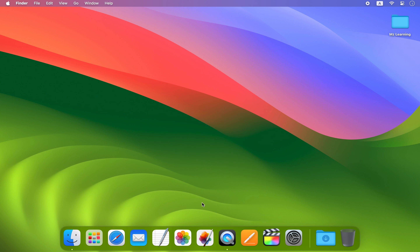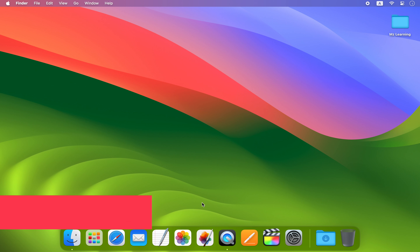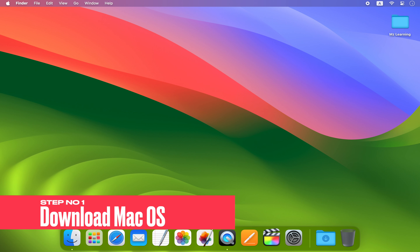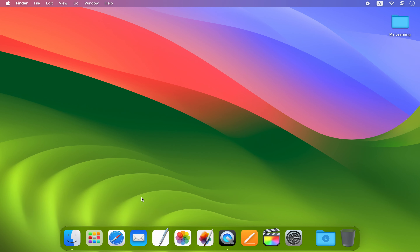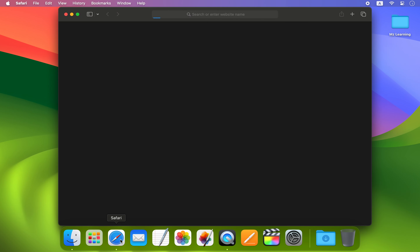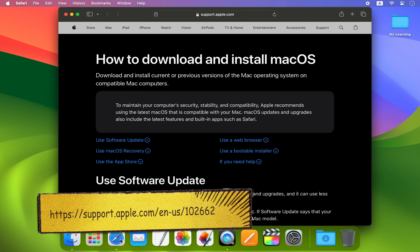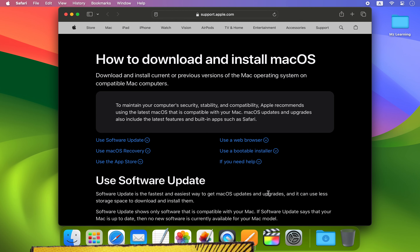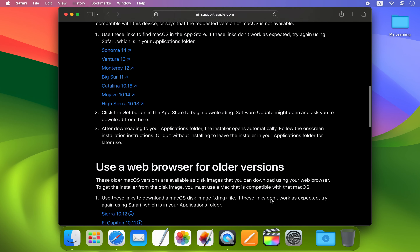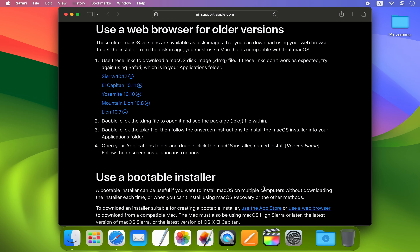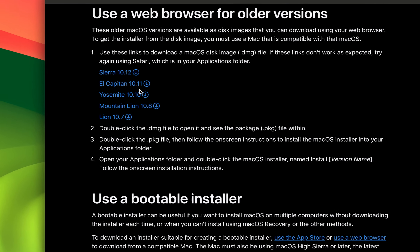Hello friends and welcome back. Creating a bootable USB drive for an old Mac operating system is a simple process. The first step is to download the required Mac operating system from the Apple website. To do this, open your web browser and visit the Apple support page. You can find the link in the video description.